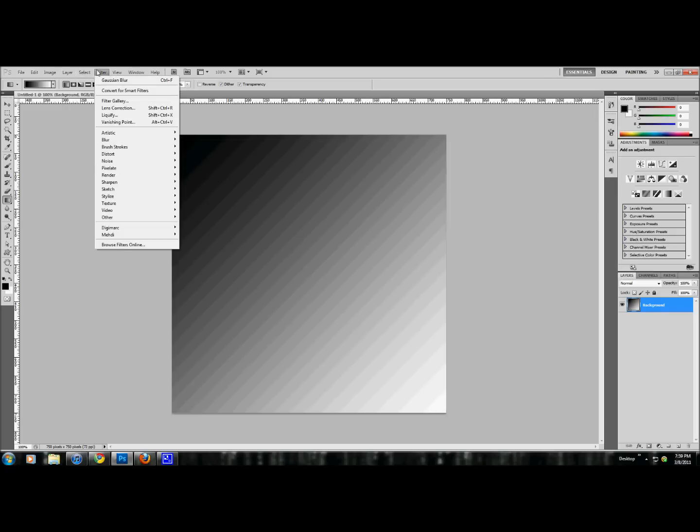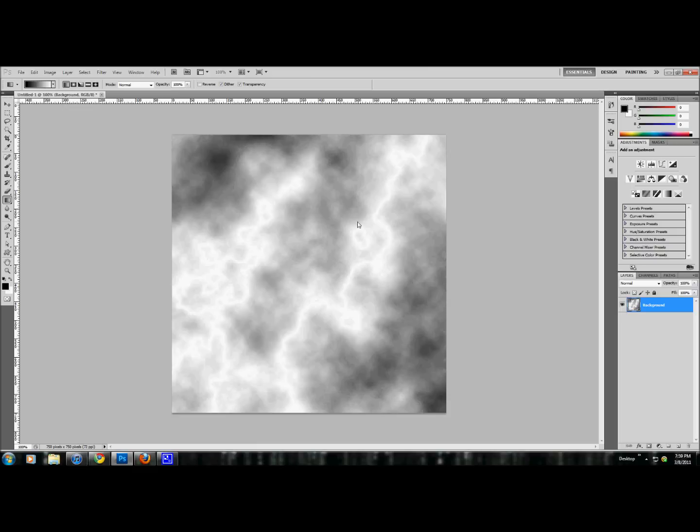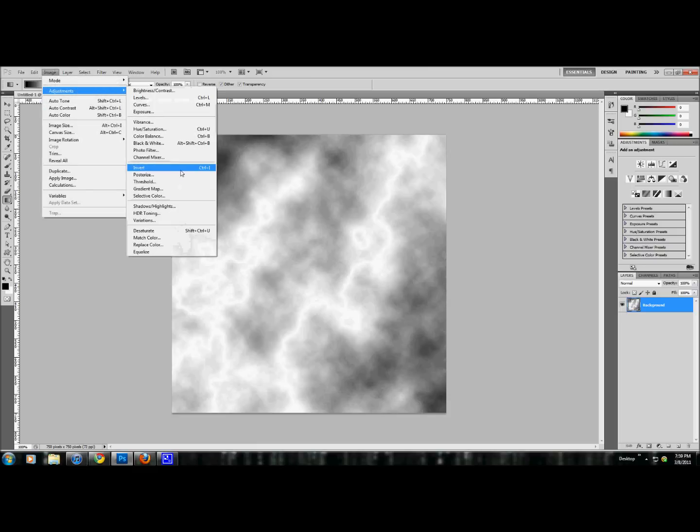We're going to do filter, render, difference clouds. Now it looks like we have a whole bunch of nothing here. We're going to do invert, control I, or image, adjust, invert.